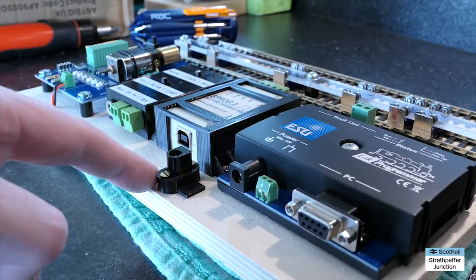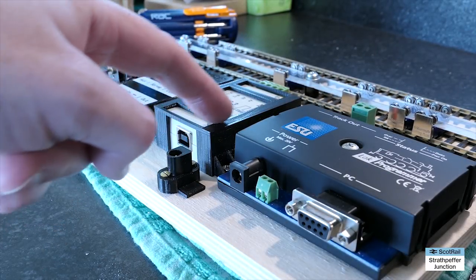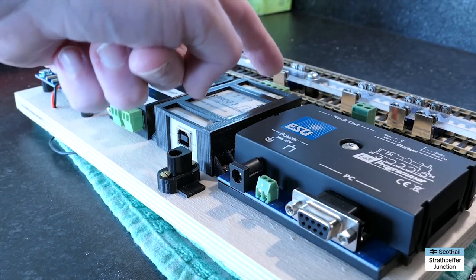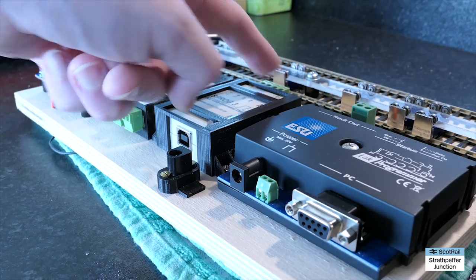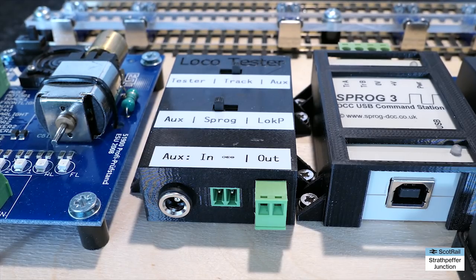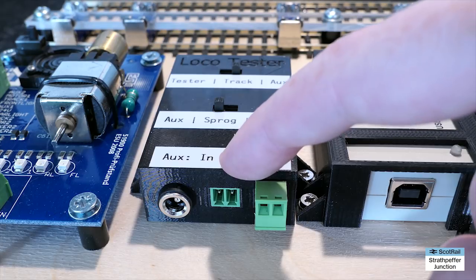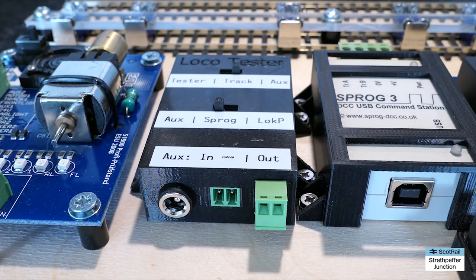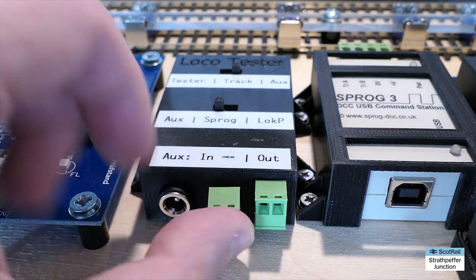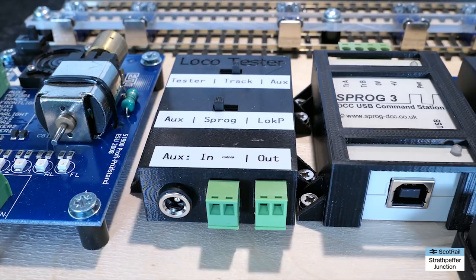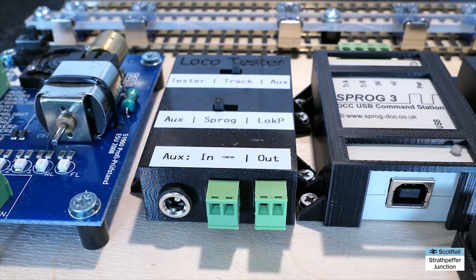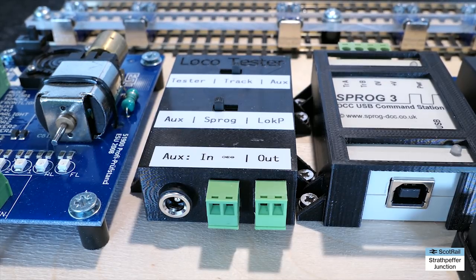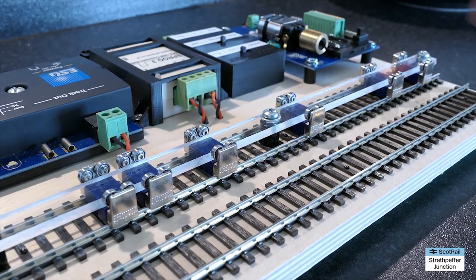So one of the issues with the SPROG is the inputs and outputs are all on the back. I put in this wee jack power socket so I could route it all on the front. And on this switch box I put in auxiliary ends so I can plug in DCC and DC power control from the front using that plug. And I can also take it out as well with the plug on the right.